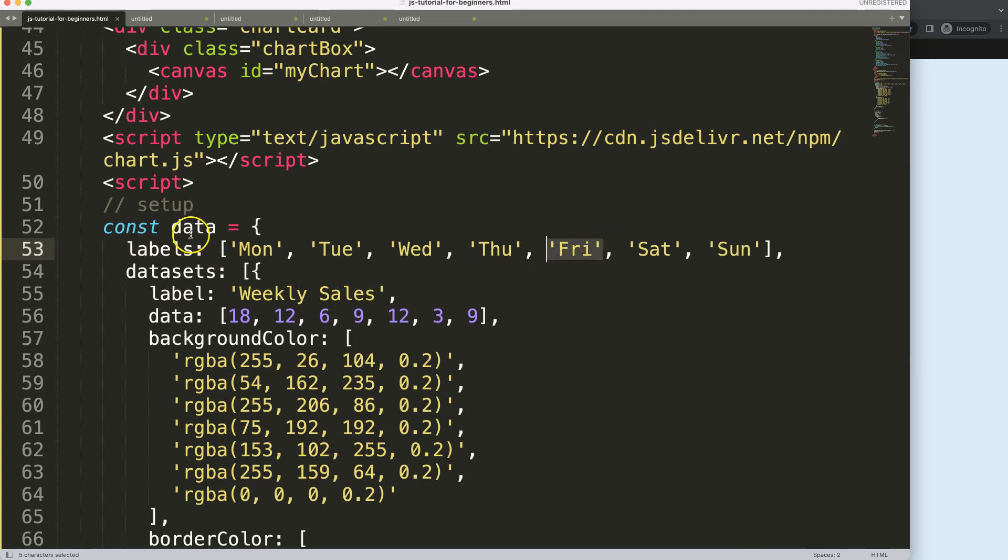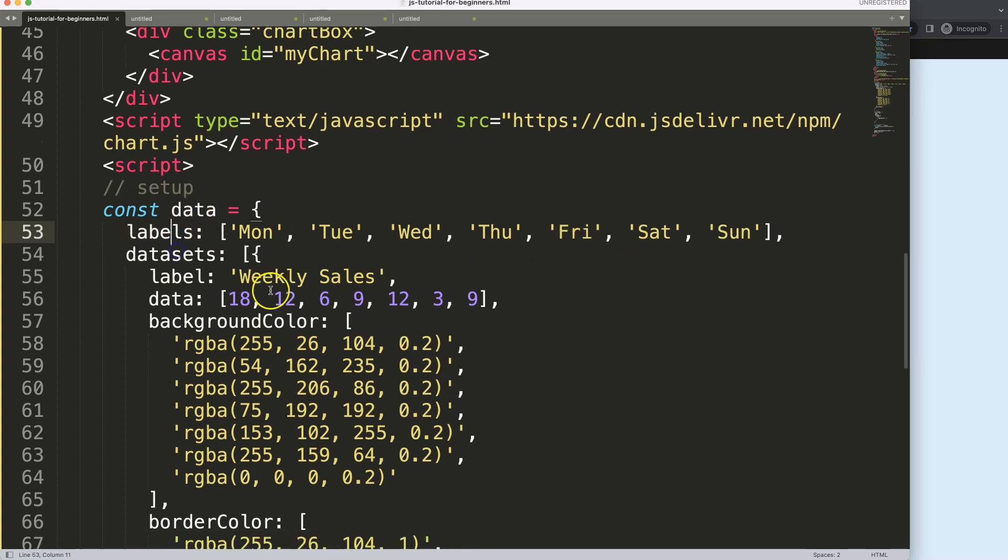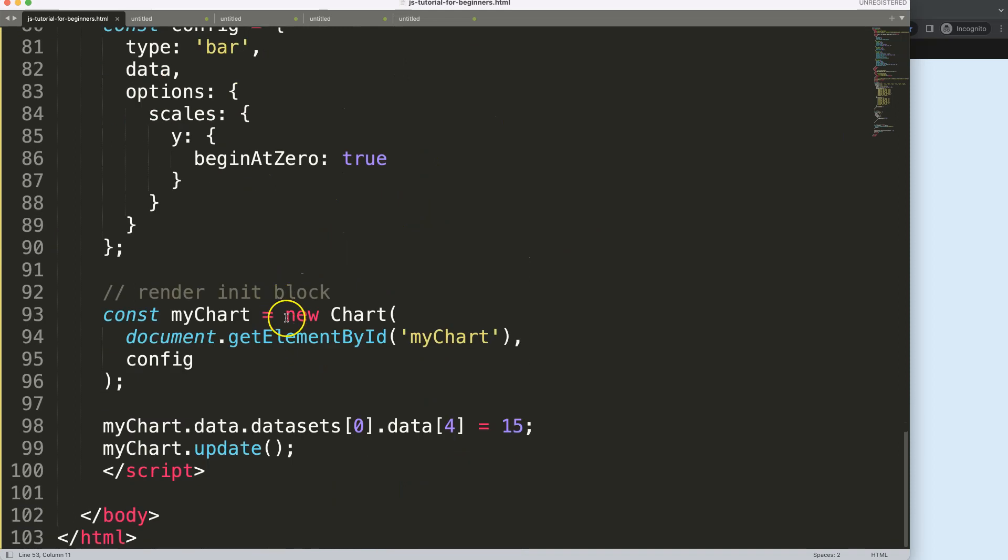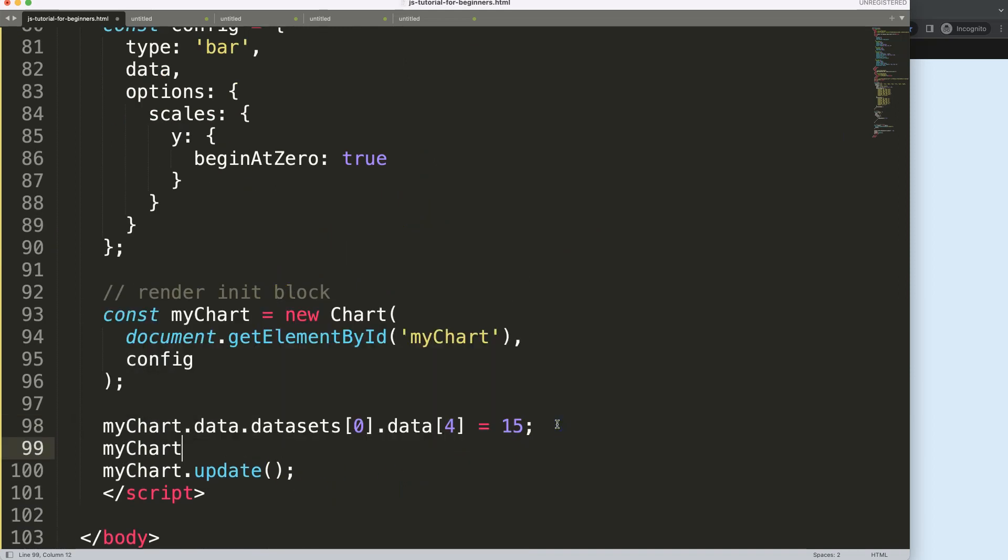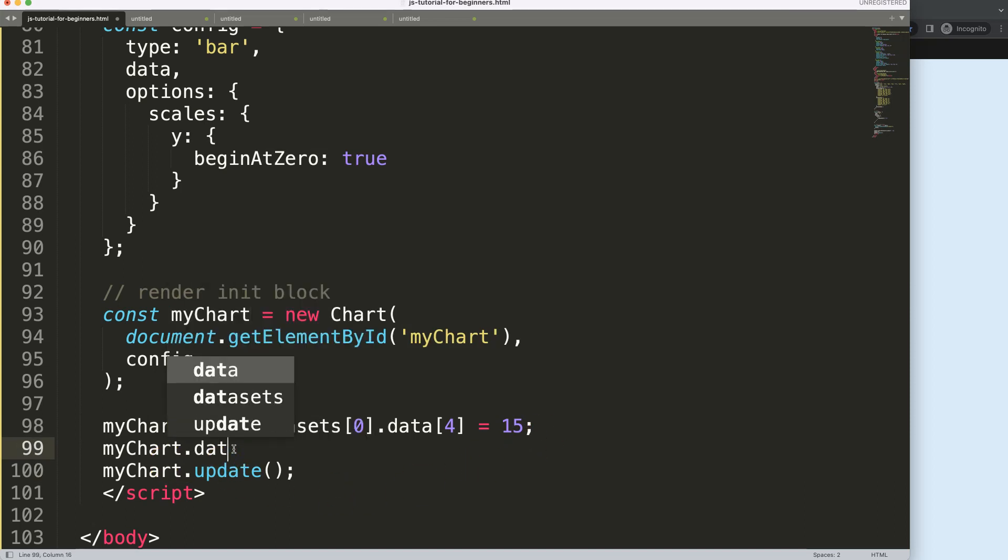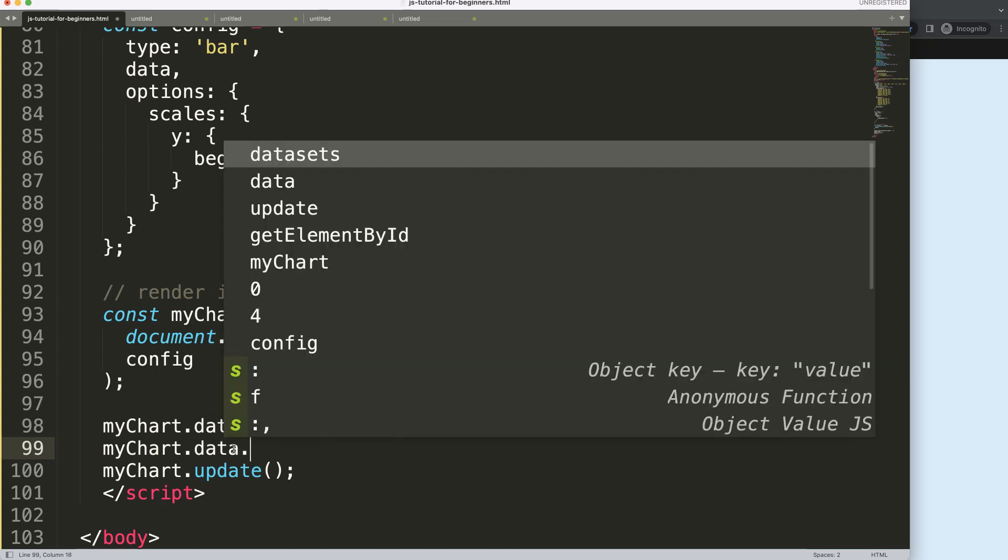From data to labels, that's a slightly easier path. We're going to say myChart, make sure it's always before the update or else we will not grab the change.